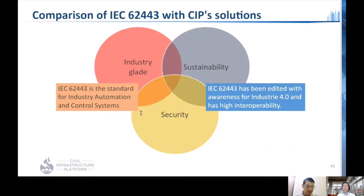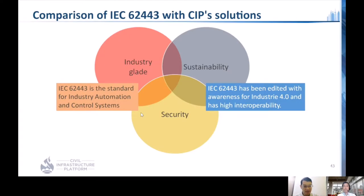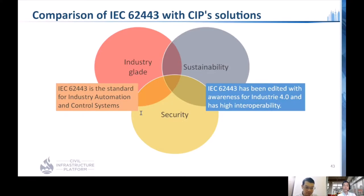Moreover, IEC 62443 can support the golden triangle from CIP. The 62443 can support the industrial grade because it is the standard for industrial automation and control systems. It can support sustainability because it has been enhanced with awareness for Industry 4.0 and has high interoperability. This is the reason we focus on this standard certification and design guideline.